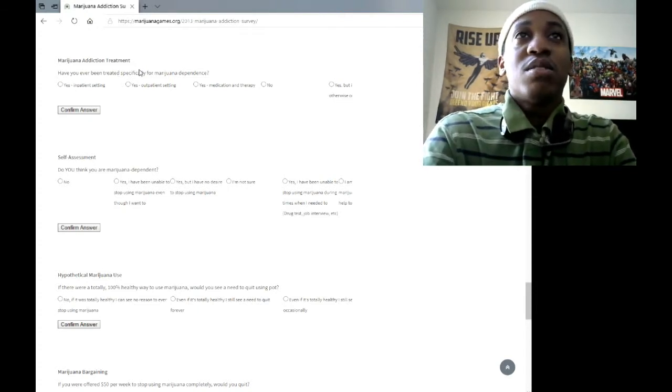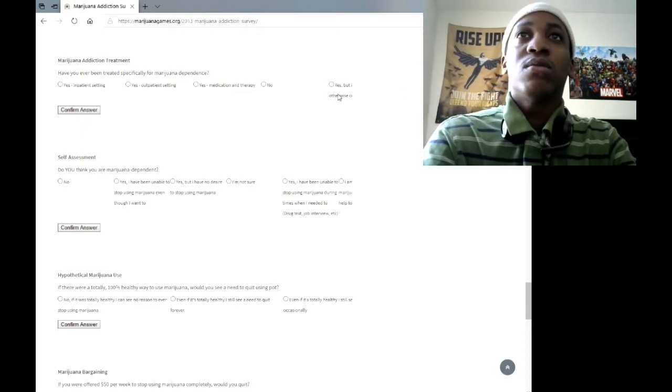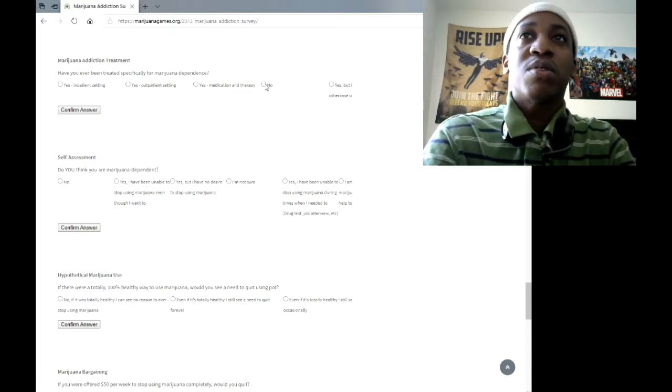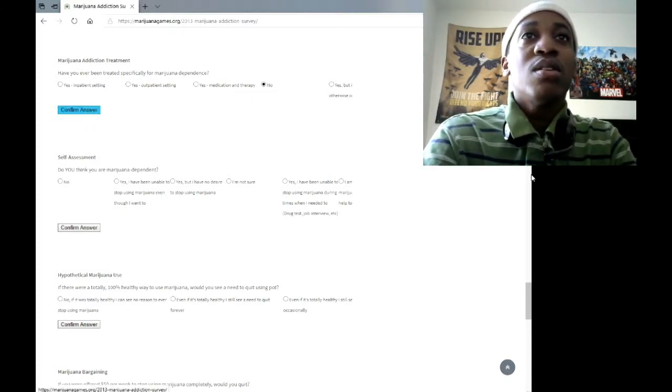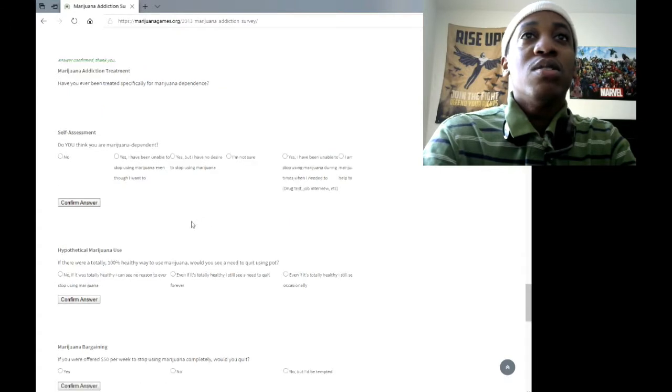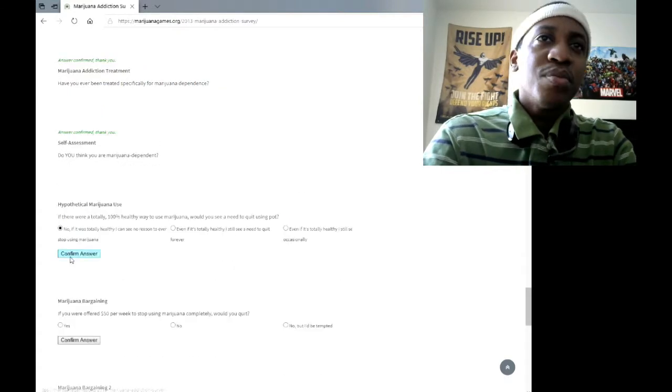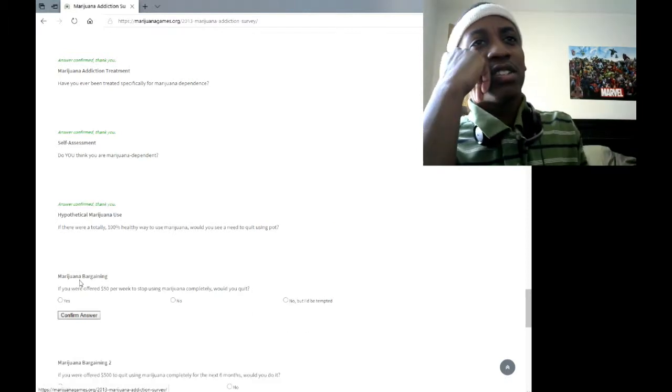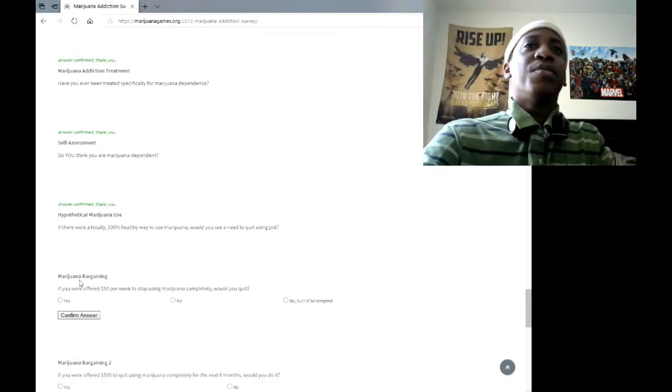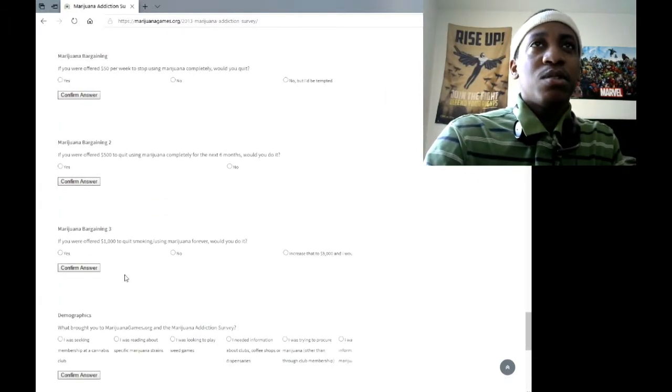Have you ever been treated specifically for marijuana dependence? I don't even know what that means. Do you think you are a marijuana... Yeah, I don't find a reason to stop though.